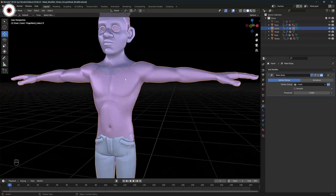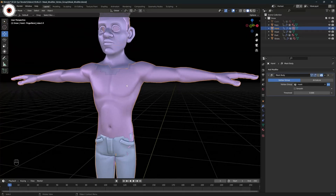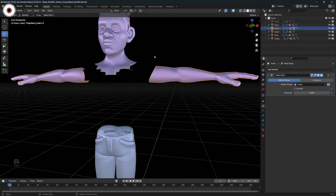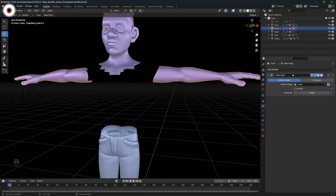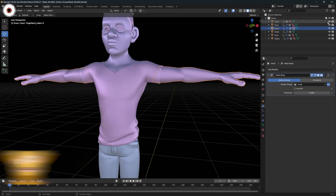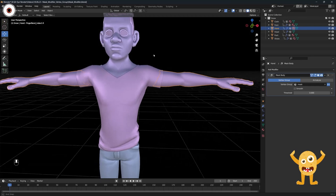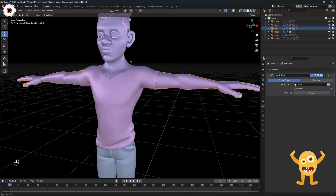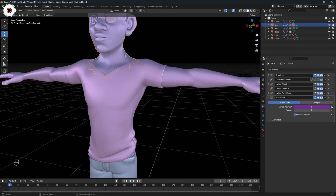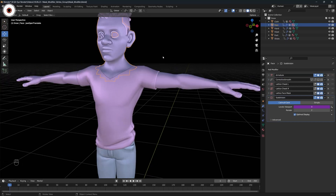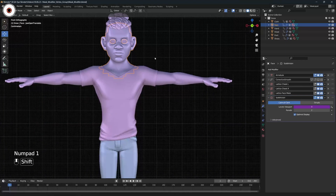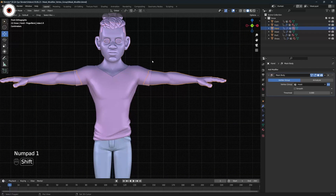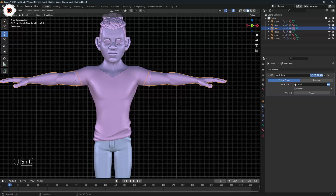Why do we need to do that? We need to do that because the part which is not visible is under the cloth — that mesh area is hidden. That's why we need the mask modifier.